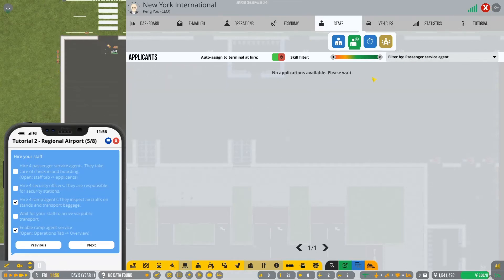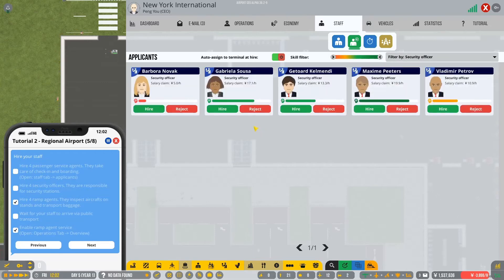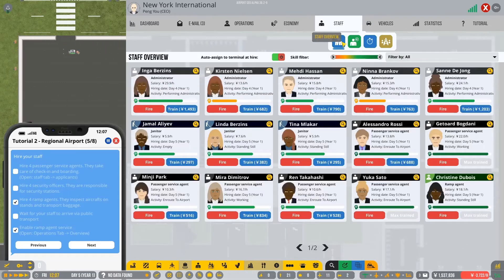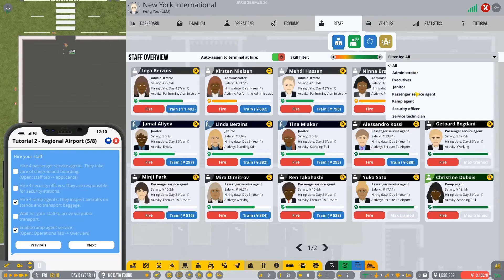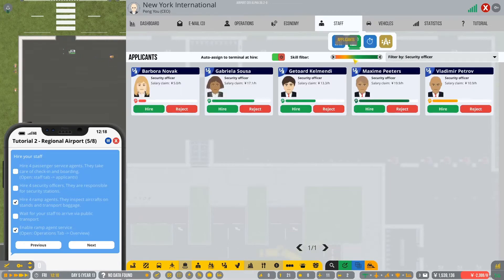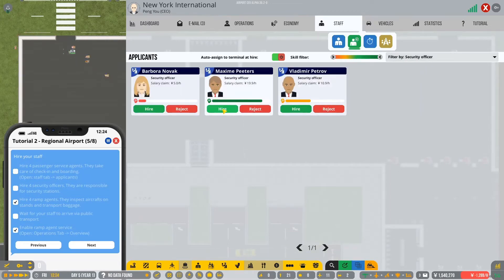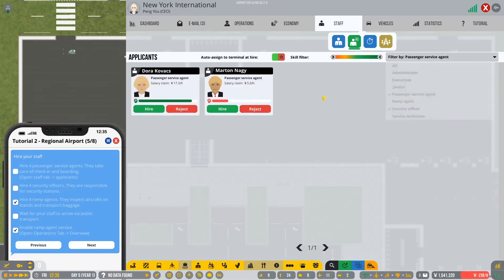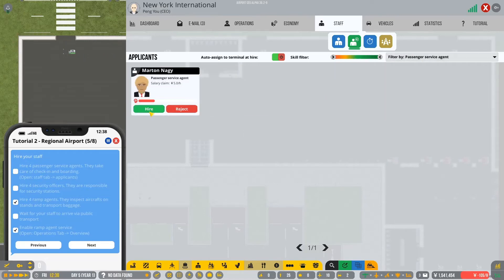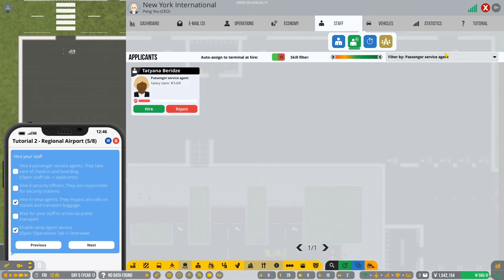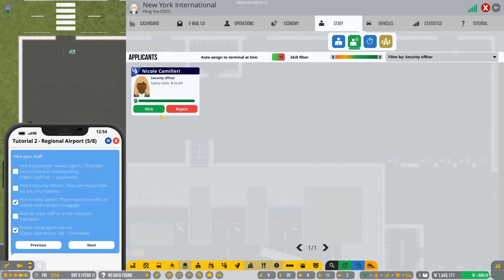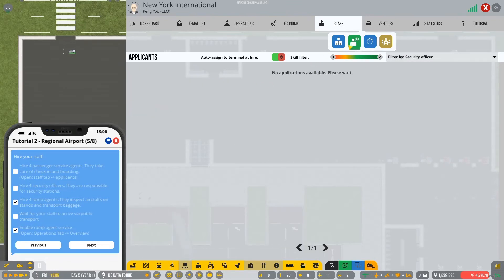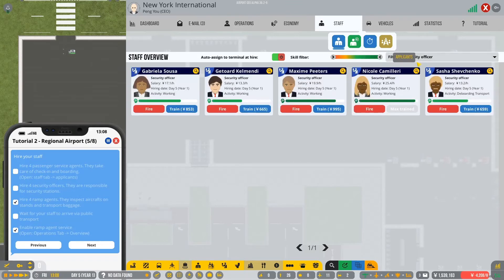Connect this one to stand. There we go. Connect you to the stand. Oh, it costs money to connect to the stand now. Do you see that? I don't think I've ever noticed that before. Interesting. Okay, so they're all now connected. So we've done that. Place a security exit. We have done that. Hello. Hire four passenger service agents. We have not done that yet.